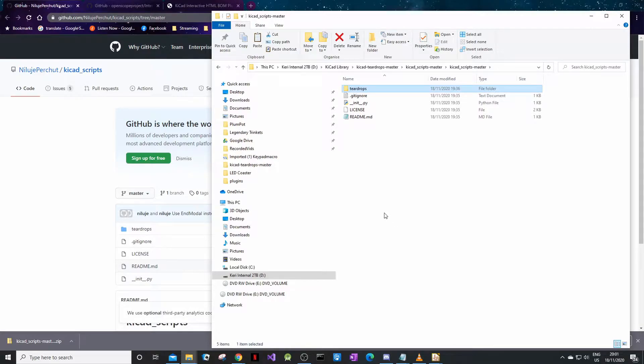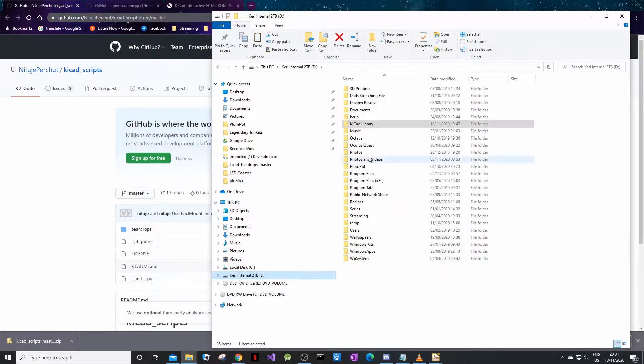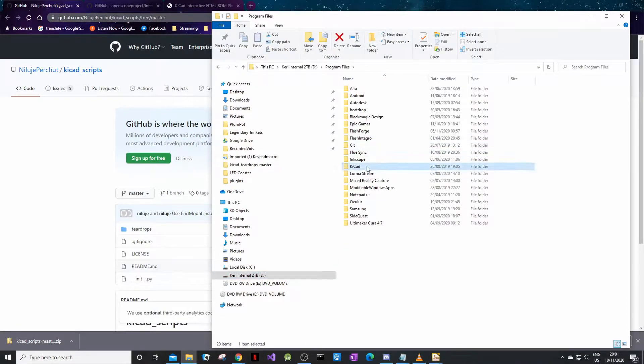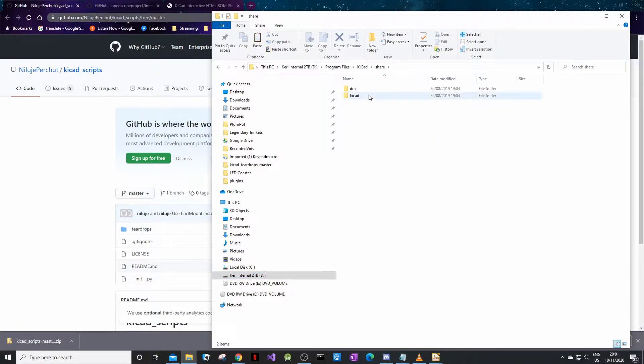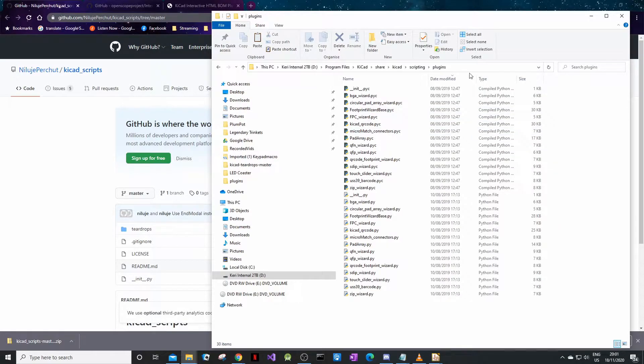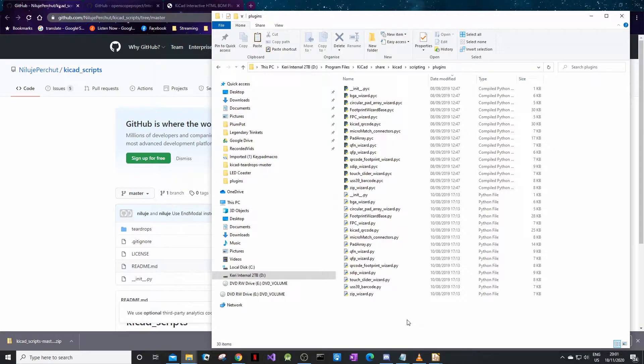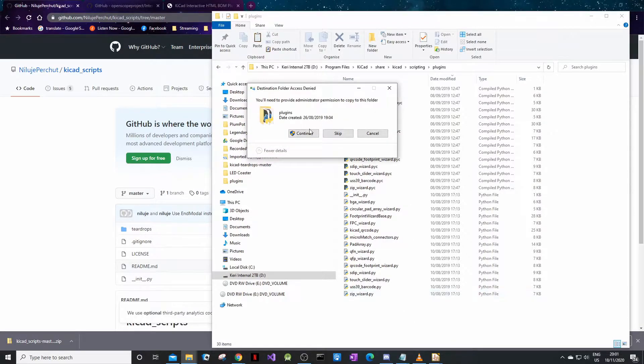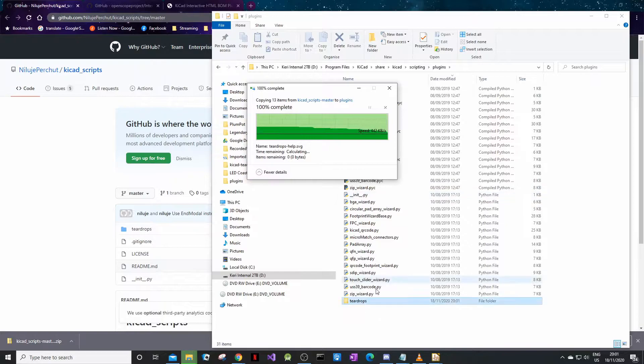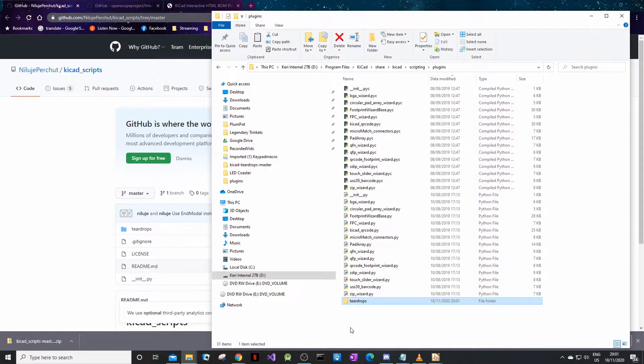Inside you see a teardrop folder, take this folder and copy it. Now you have to go to where you installed KiCad. For me it's in Program Files, KiCad, then you go to share, KiCad, scripting, plugins. That's quite a big link, I'll share that at the bottom as well. And all you do is paste it.